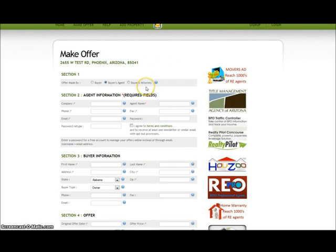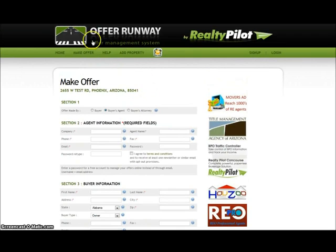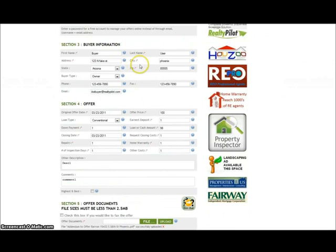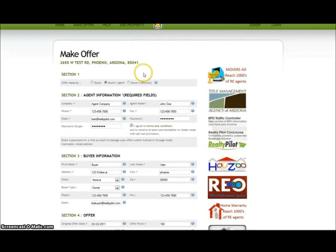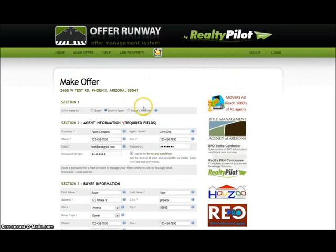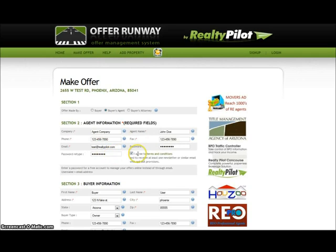For this demonstration I have already filled out the make offer form. As you can see, I have entered in my information. I am not currently a user so I gave an email, a password, retyped that password, and agreed to it. Once I submit the offer, I will have an account created for that email.